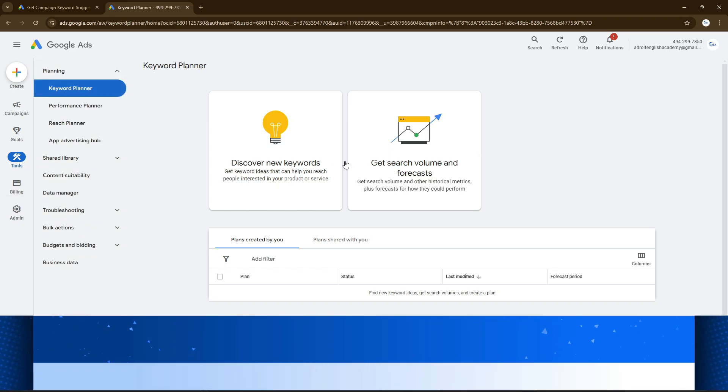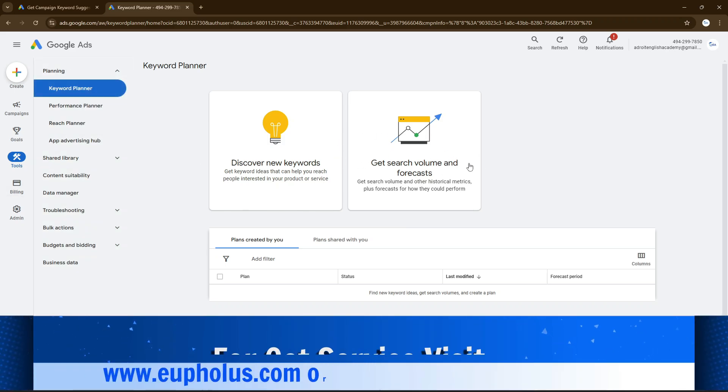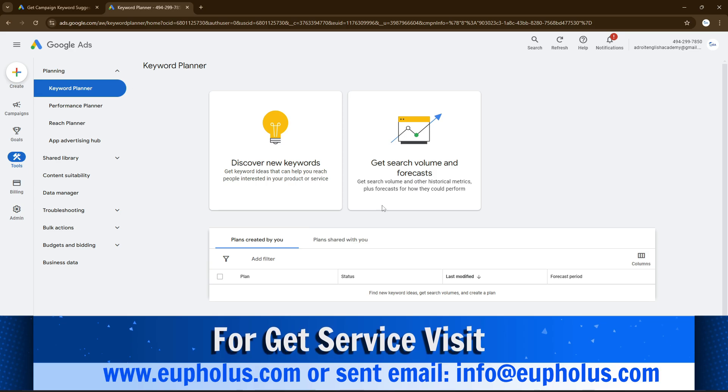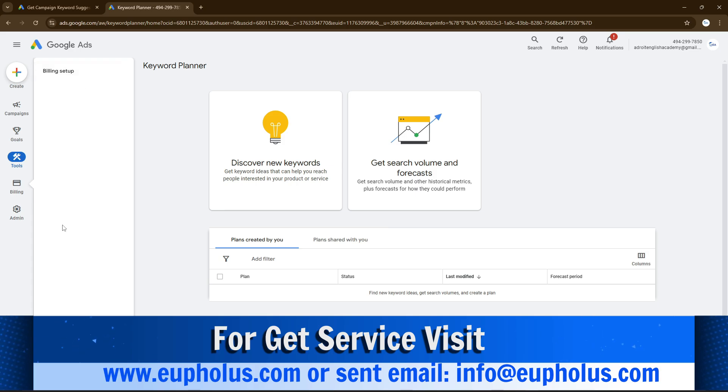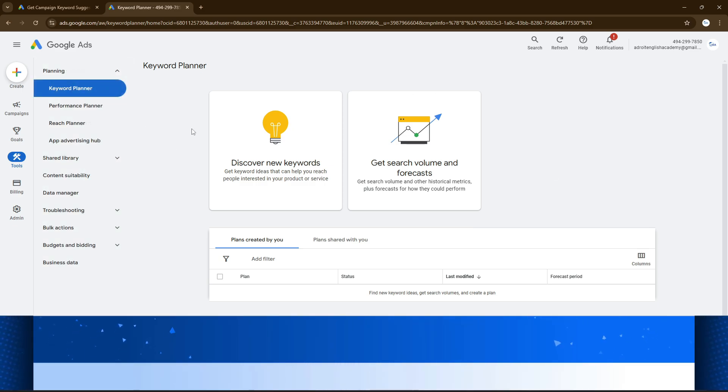This is the billing information and setup billing information. You go to admin panel and account settings, appearance preference, or everything you can control from this interface.